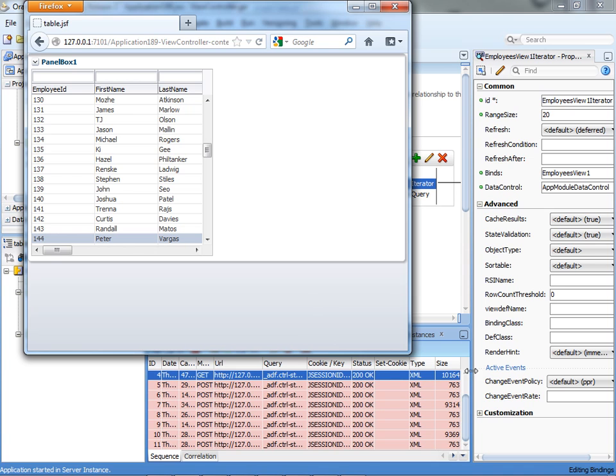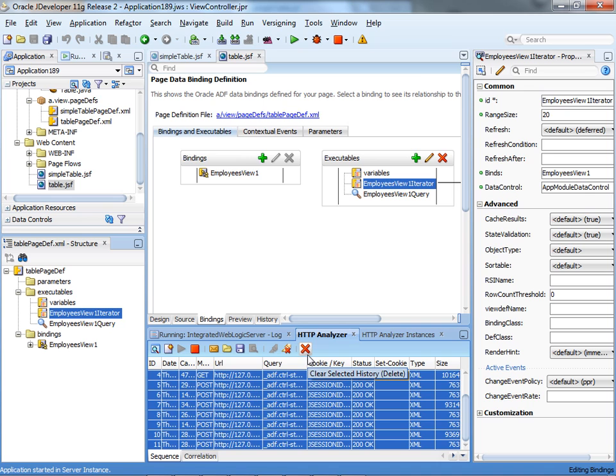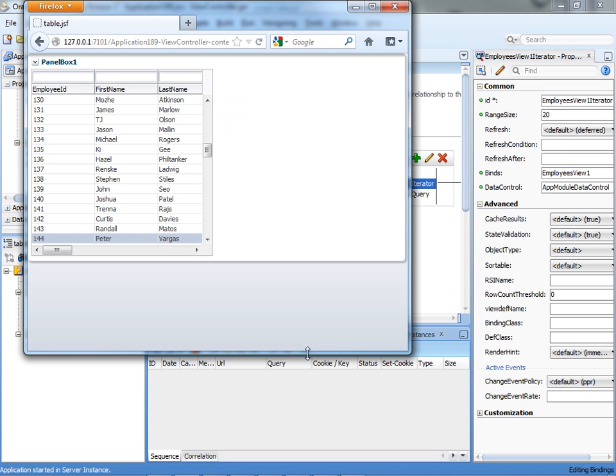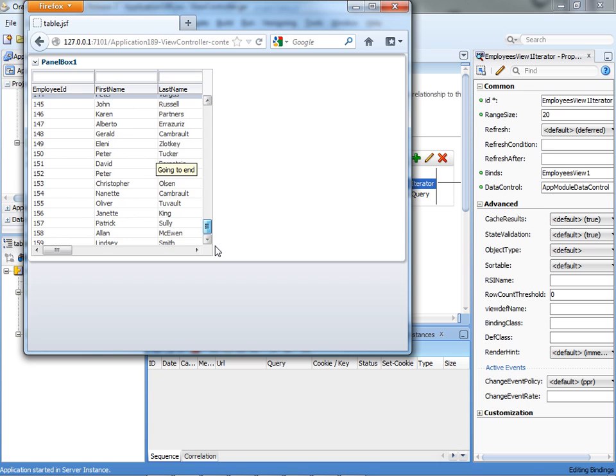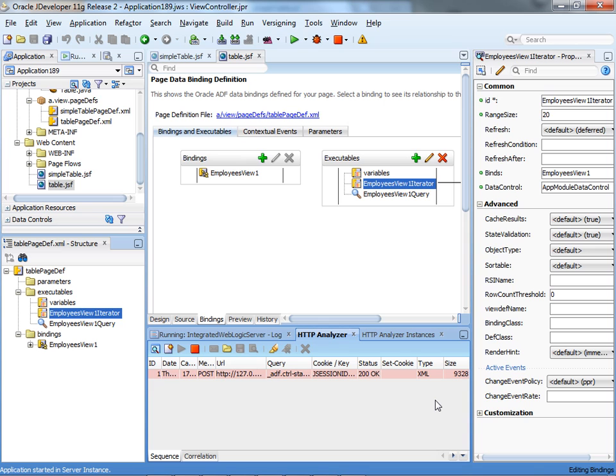Another interesting thing to see would be what happens if we actually, let's clear everything here, and let's actually drag all the way to the end. You can see that the transaction that we did here, we didn't bring all the rows of the table. It's the size is about the same as what we did before. Basically took and populated the last 20 records of this area. This is very smart functionality that the table gives you out of the box, and how you can see it happening with the HTTP analyzer.